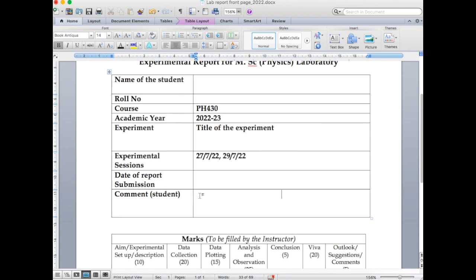The next field is comments. If you have any specific comment you want the instructors to look at, write it here. For example, if you were not able to gather data, or your circuit had a problem, or the meter had a specific issue — anything like that. Please write relevant, specific technical points. Do not write trivial comments; only mention things that are technically relevant to the particular experiment.